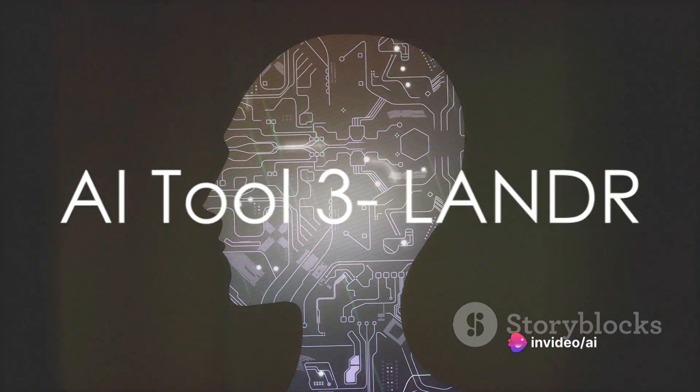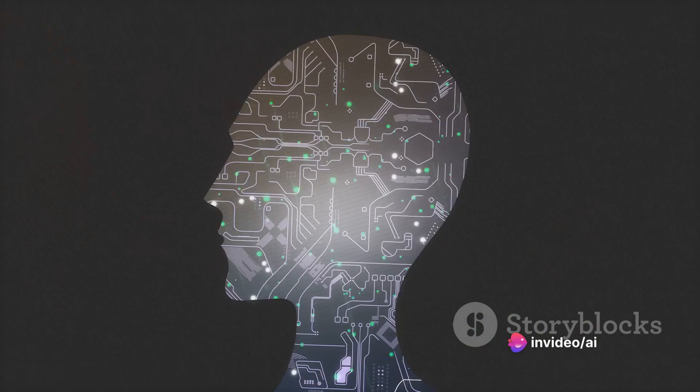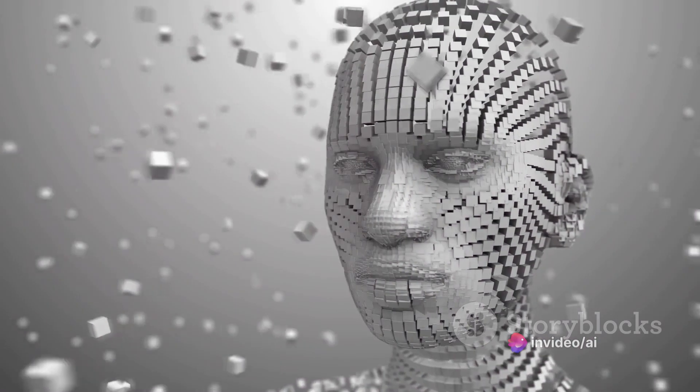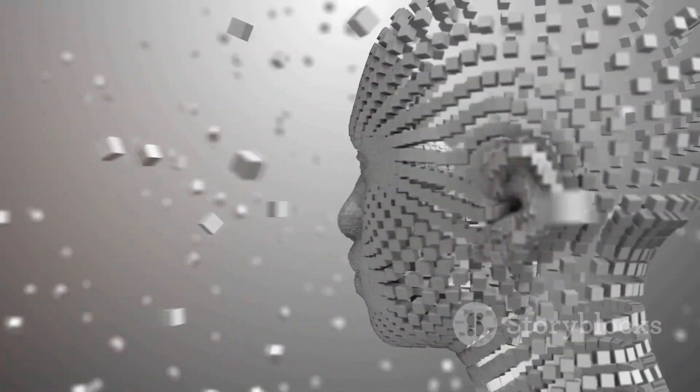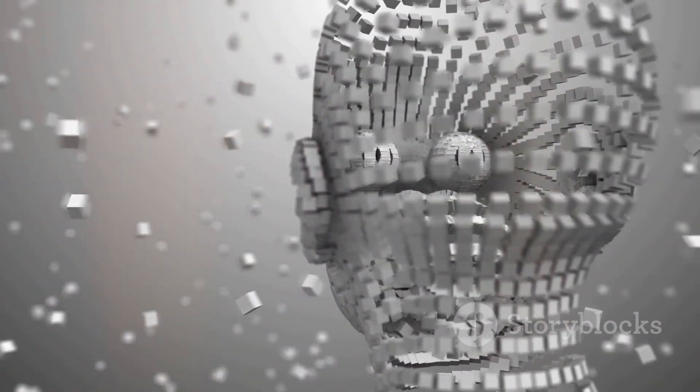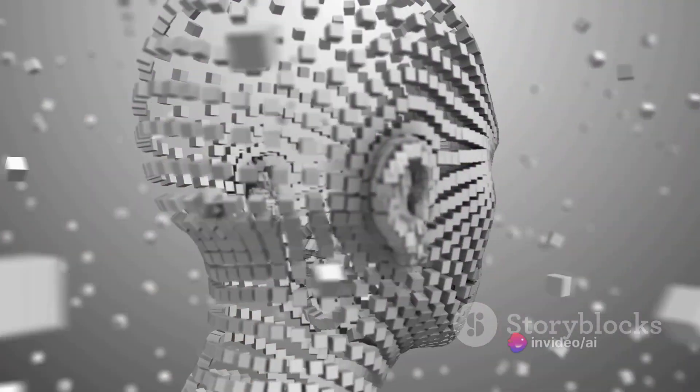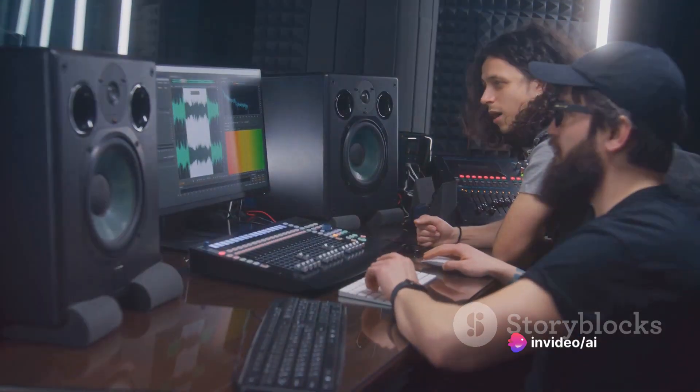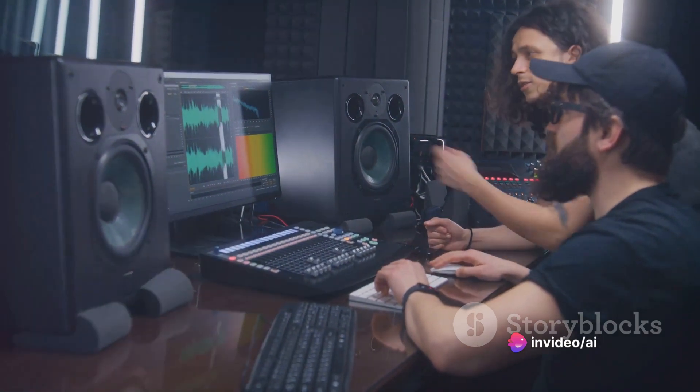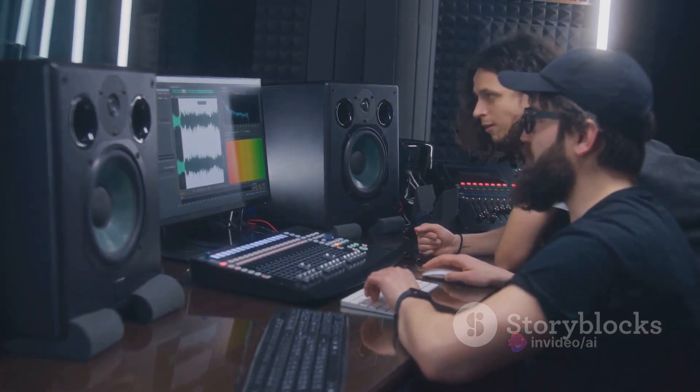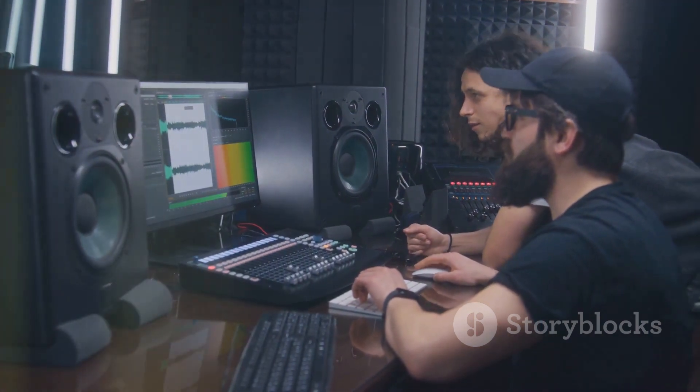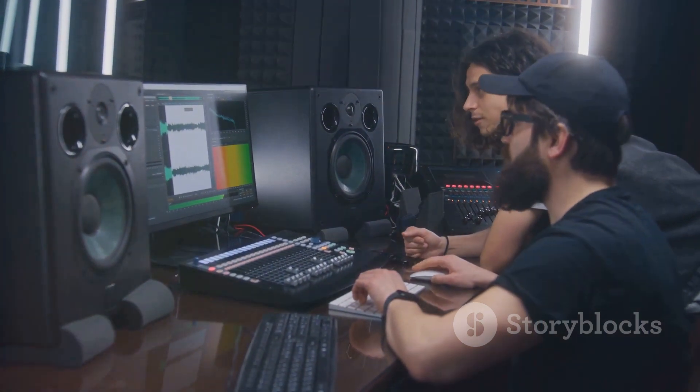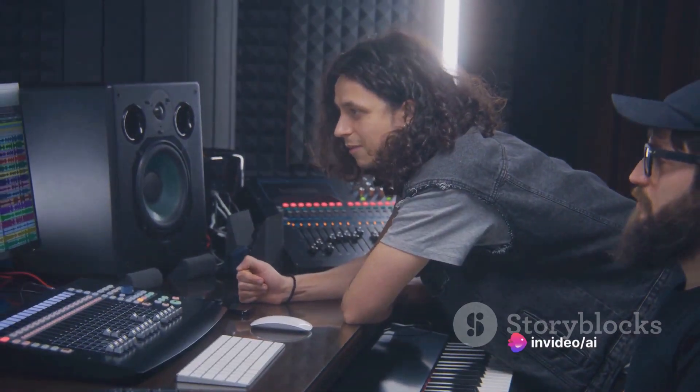Imagine mastering your tracks with the precision of a seasoned sound engineer, that's Lander for you. Lander harnesses the power of artificial intelligence to master tracks, taking your raw, unpolished music and transforming it into a professional-sounding masterpiece. It learns from each track it processes, continually refining its algorithms to deliver better, more polished results. Whether you're a budding musician or a seasoned pro, Lander can give your music that studio-quality finish. Lander, the new-age sound engineer.